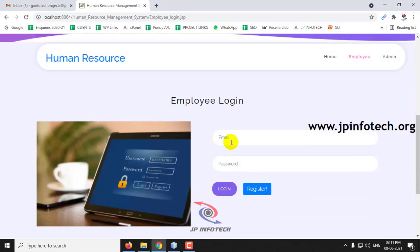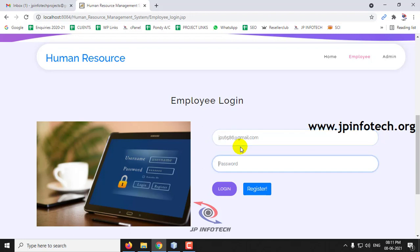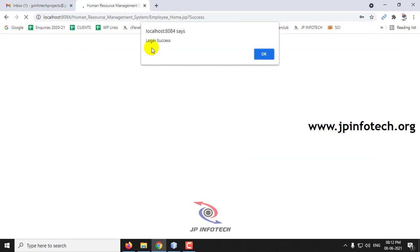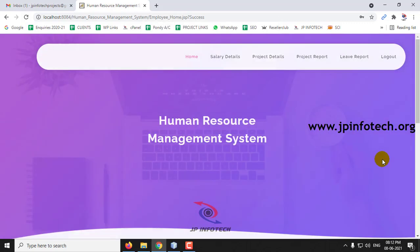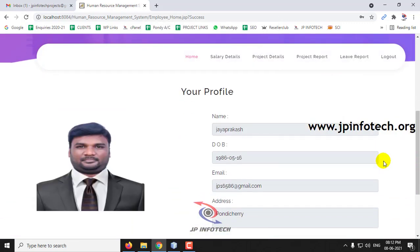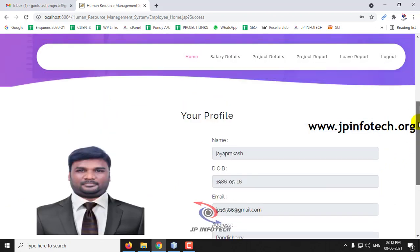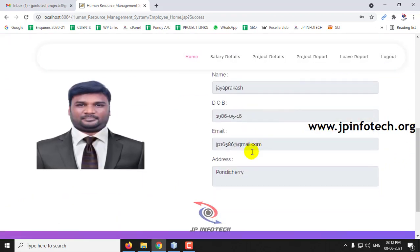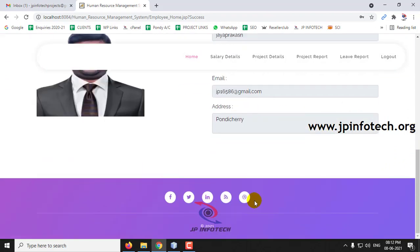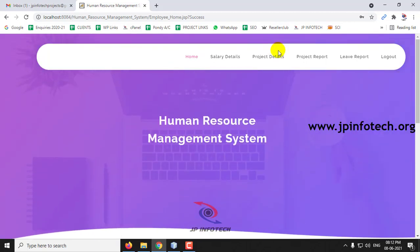Let me go to the employee login. Enter the credentials we registered with and click Login. The login is now successful — click OK. You can see the employee welcome screen showing the profile details entered during registration.